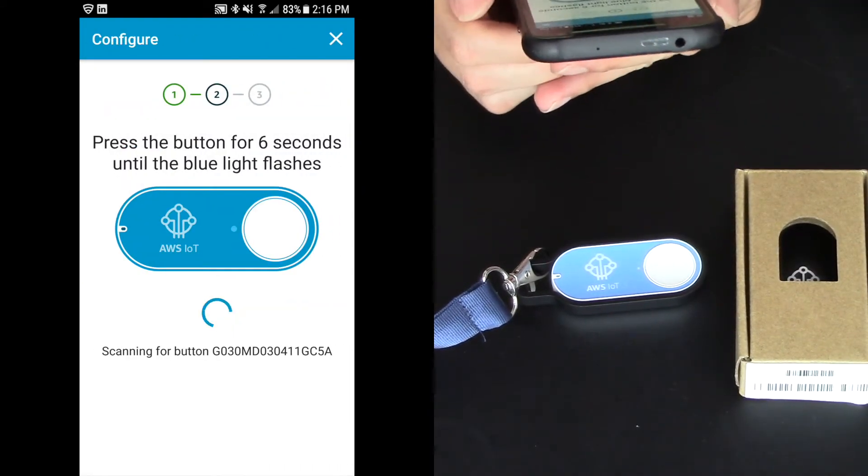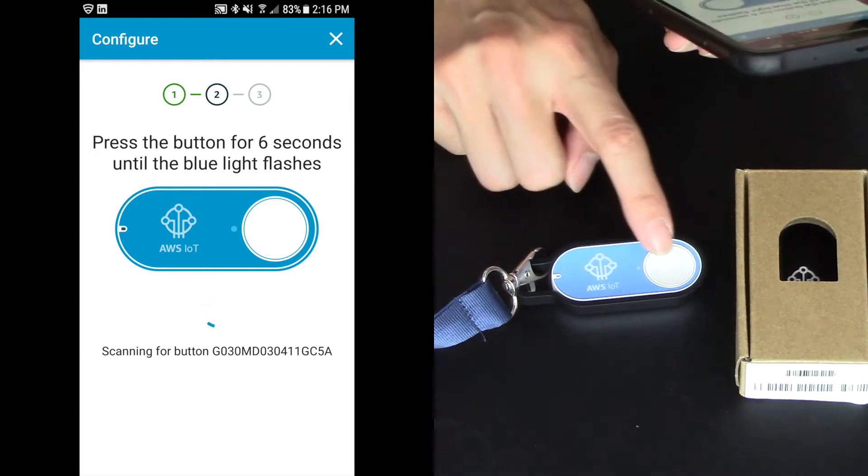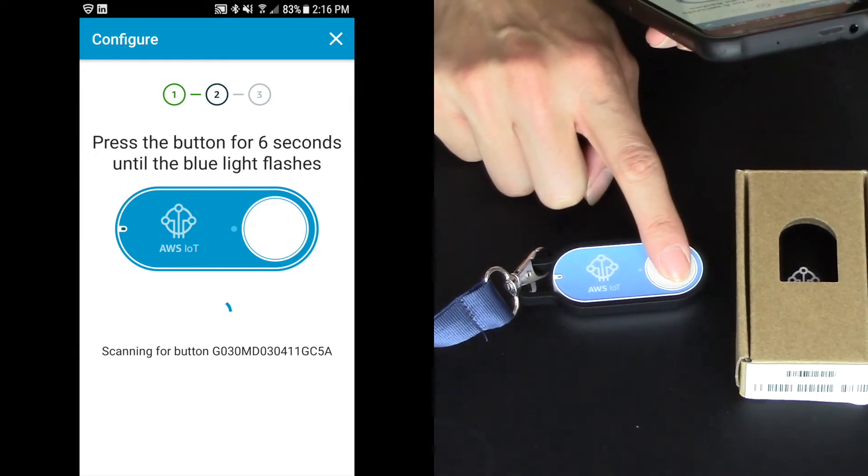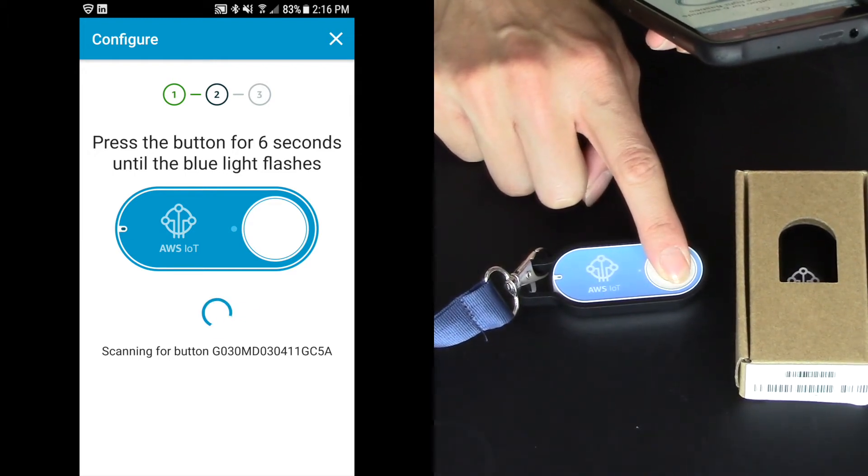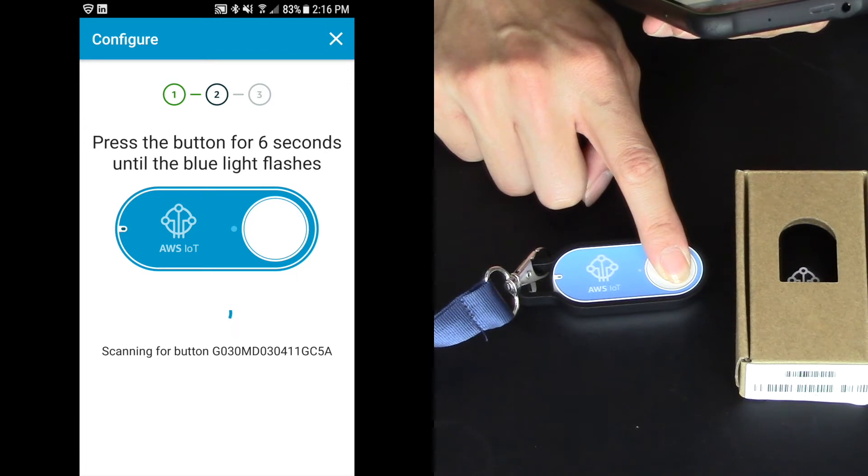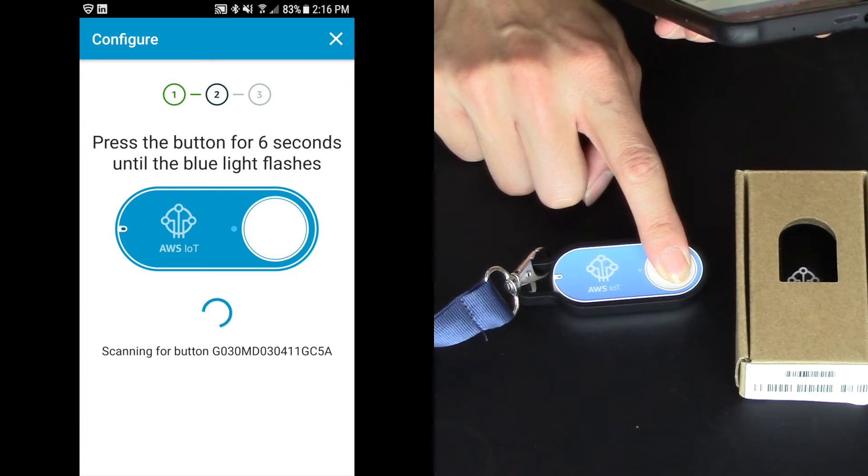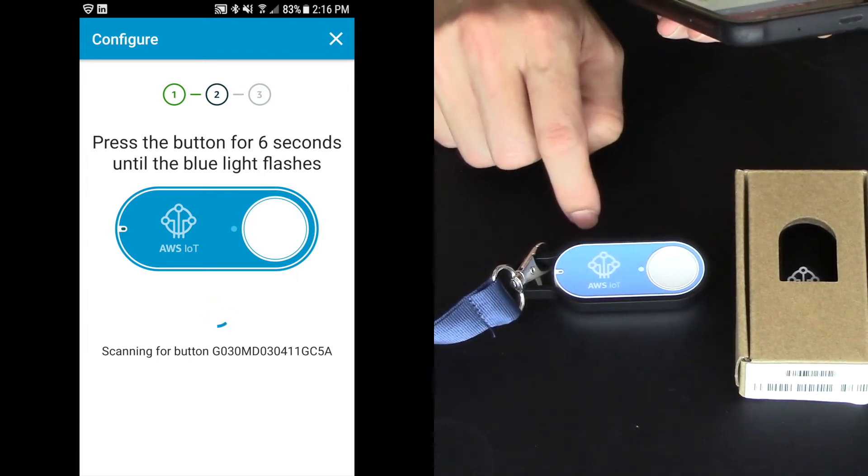Now it says press the button for six seconds until the blue light flashes. So 1,001, 1,002, 1,003, 1,004, 1,005, 1,006. There it goes. There's the blue button.